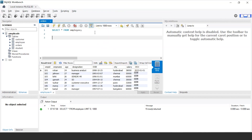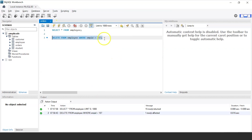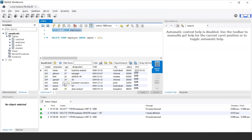Let us see how to delete a single row from the existing table. If I want to delete the employee details from the employee table whose employee ID is 107, the query would be: DELETE FROM employee WHERE employee_id = 107. Let us execute the statement. Our query has been successfully executed. Using the SELECT statement to display the records, we can clearly see that the record for employee ID 107 is missing from the table, confirming we have successfully deleted that employee's record.